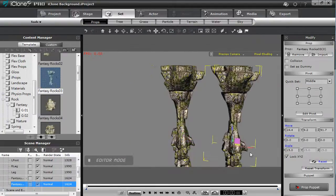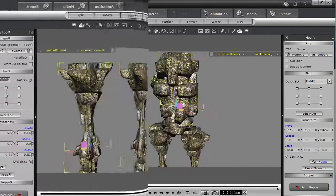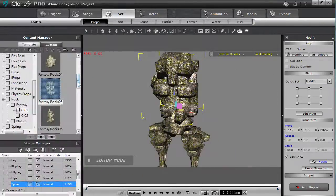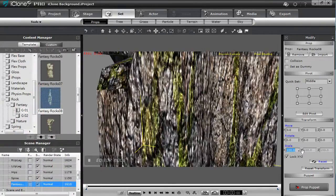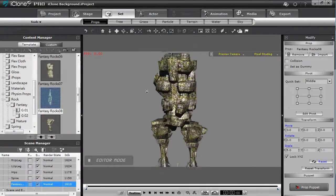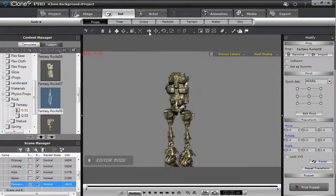What I'm basically doing here is just taking some random rock props and resizing and repositioning them to form the shape of a humanoid character.